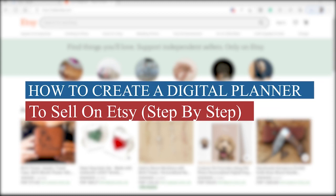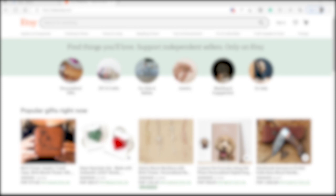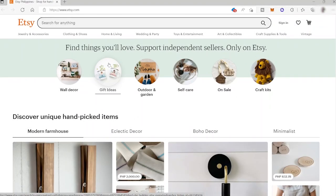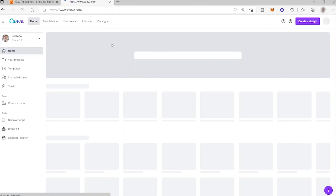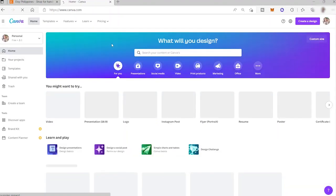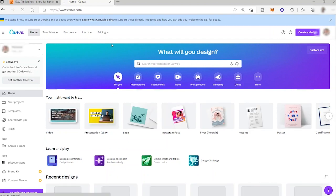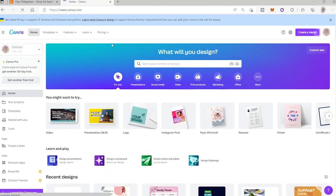Welcome back to the channel! Today I'll show you a step-by-step tutorial on how to create a digital planner for free and sell it on Etsy. I like to use Canva because it's very user-friendly — you can easily use drag-and-drop tools, upload different images or icons for your designs, and the platform is free.